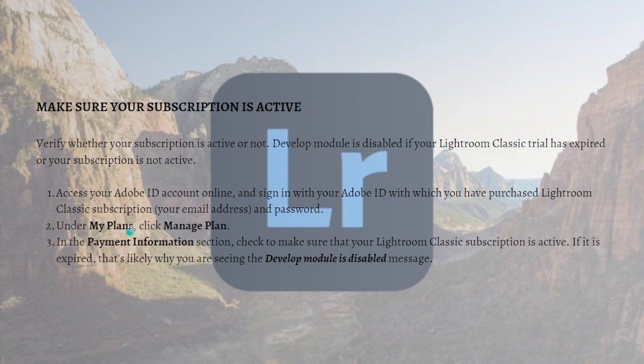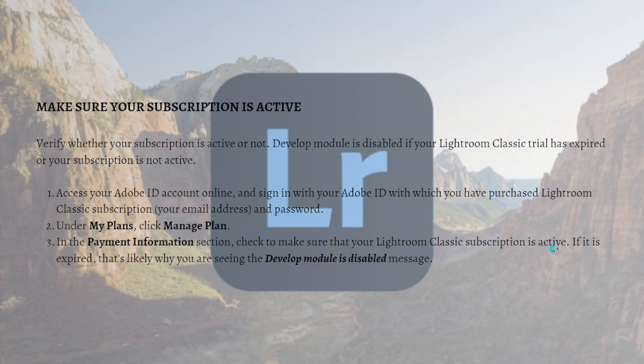Under the My Plan section, just click Manage Plan. In the Payment Information section, just check to make sure that your Lightroom Classic subscription is active. If it is expired, that is likely why you are seeing the develop module is disabled message.